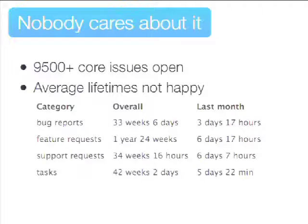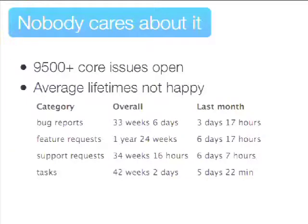If you look at the issue stats for Drupal core — I pulled this from Drupal.org — bug reports on average are not fixed for 33 weeks. Feature requests take a lot more time. So there's a long tail where things aren't fixed for years and years. If you just put it there and wait for someone to find it, it's not going to happen. You need to maintain it through the review process, find people, get those reviews, manage all those reviews, put updates in, and manage it to get it in. It's a lot of work.